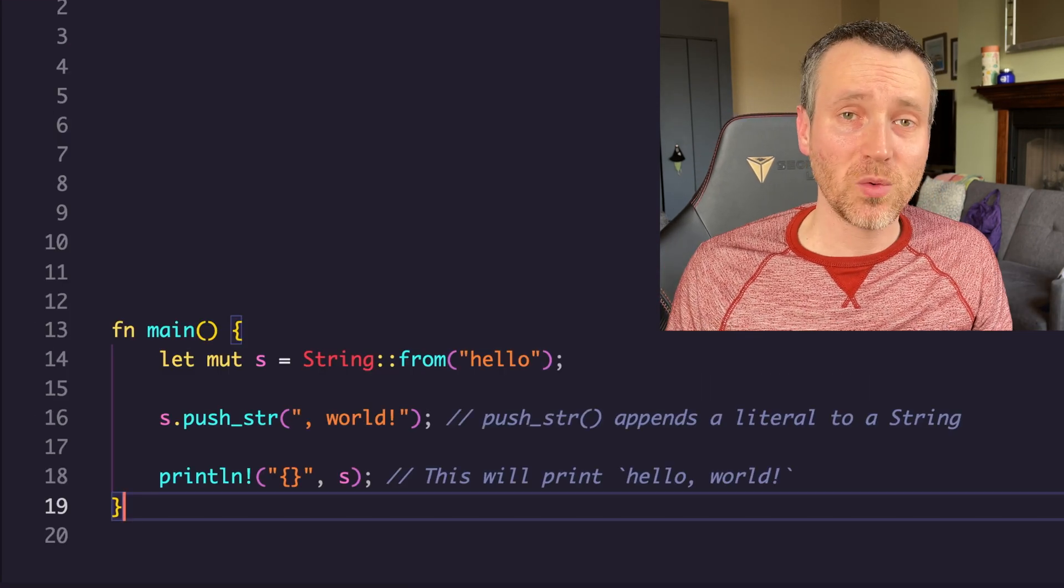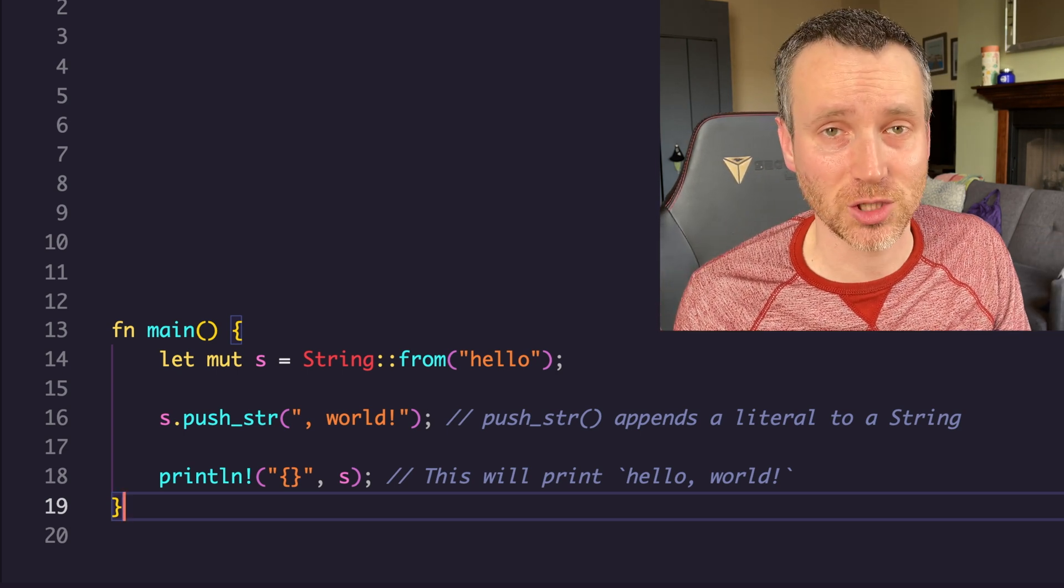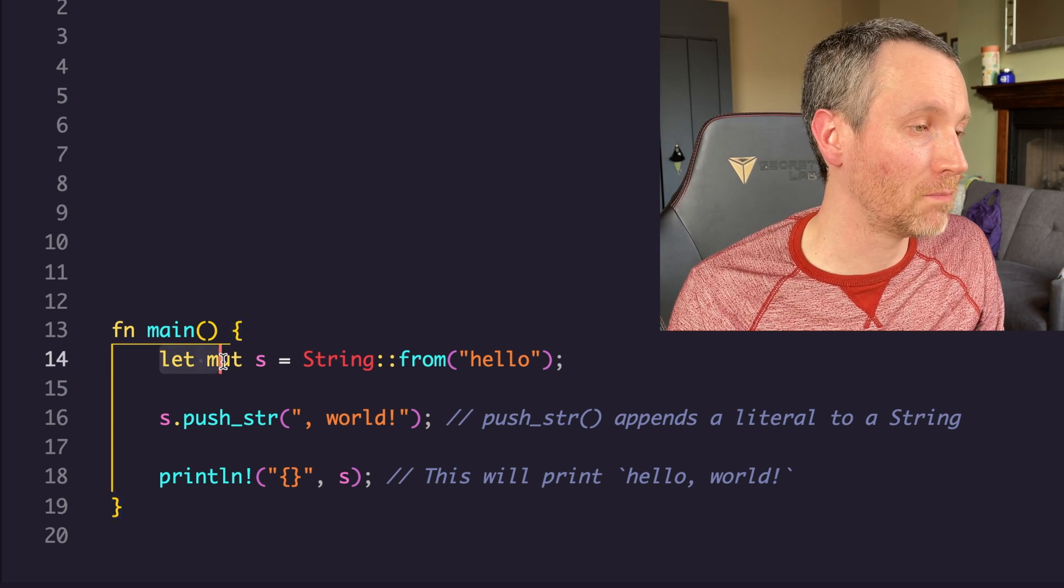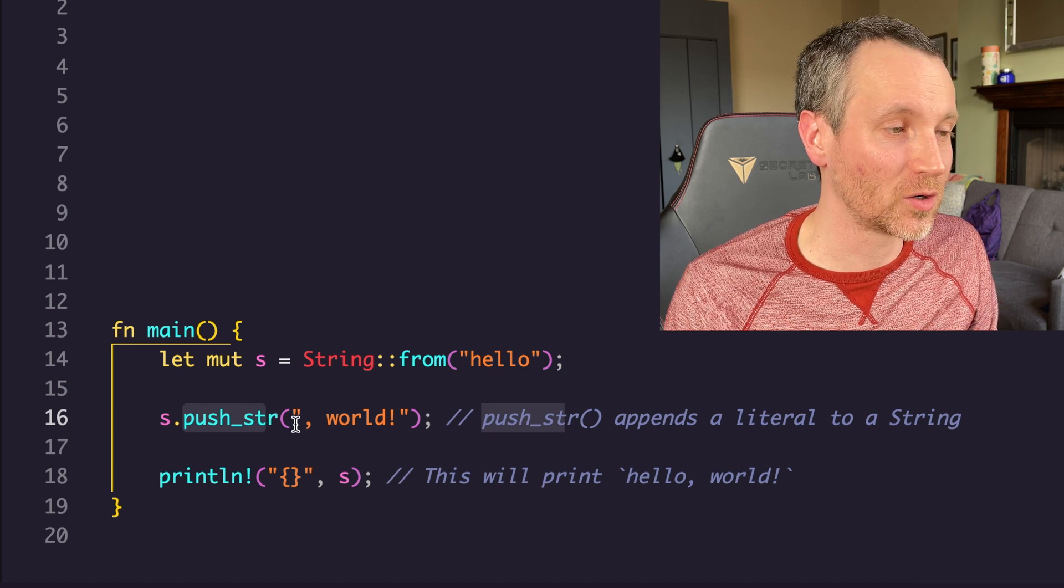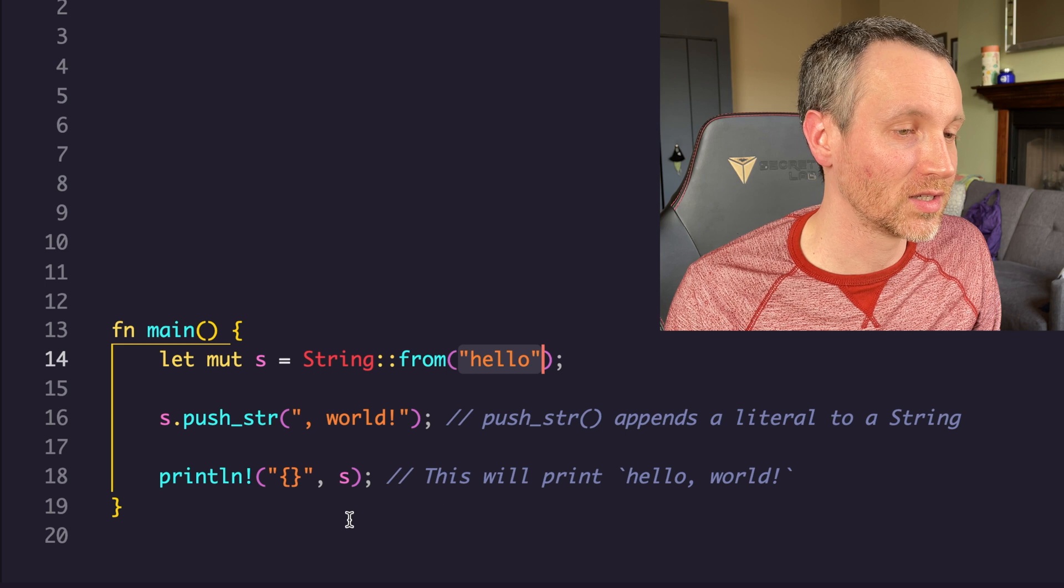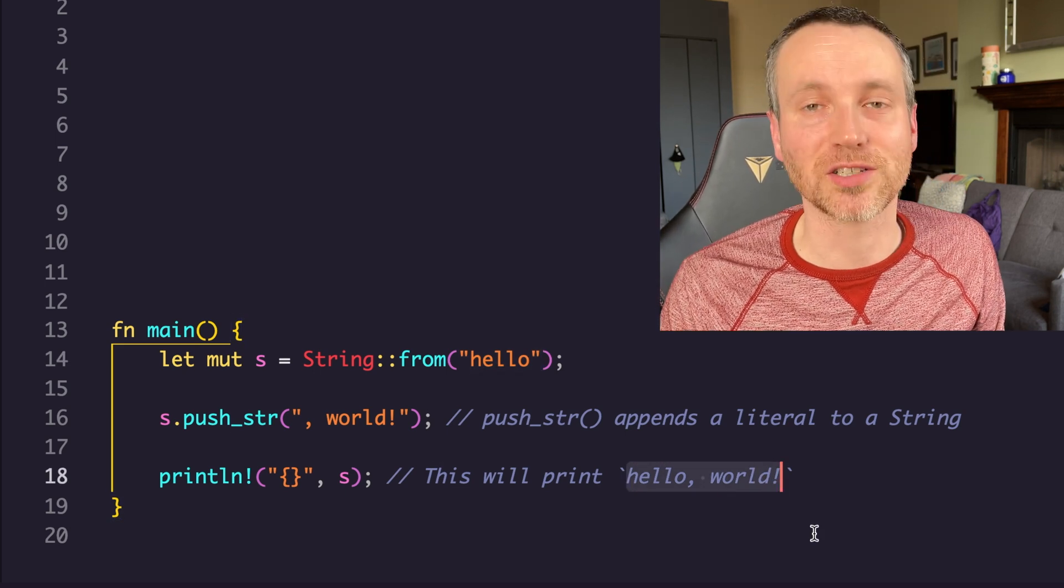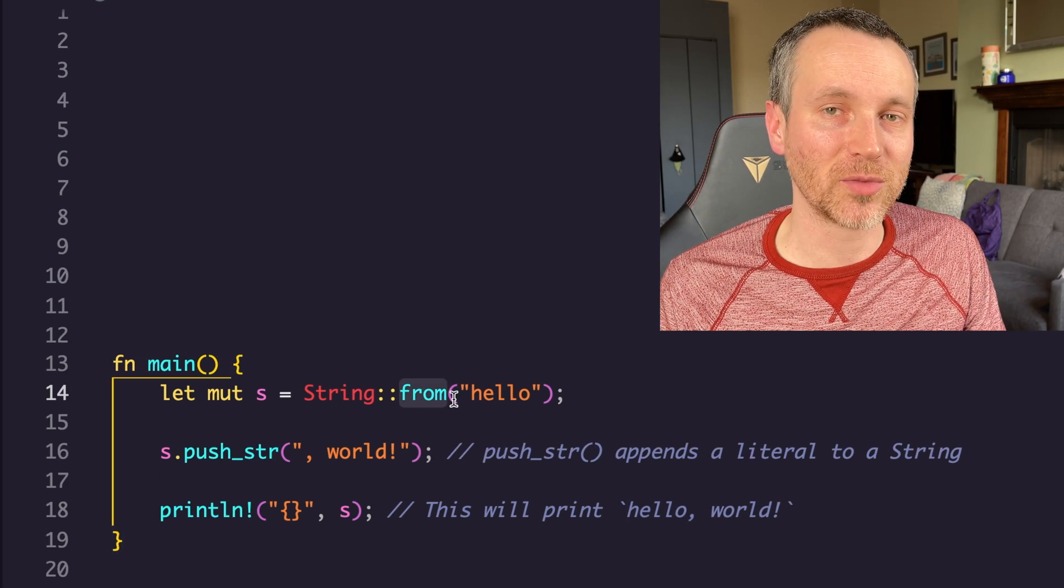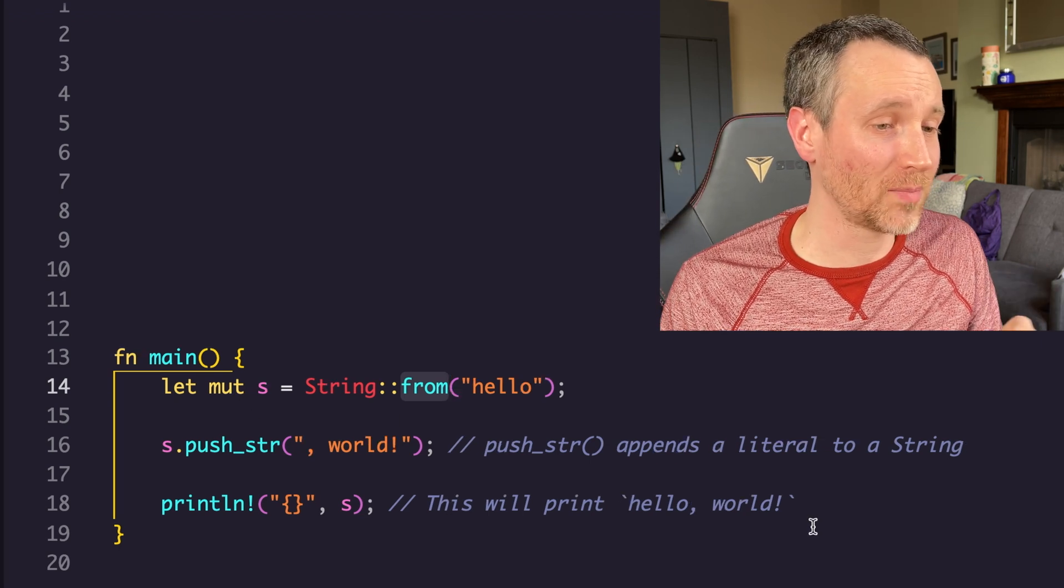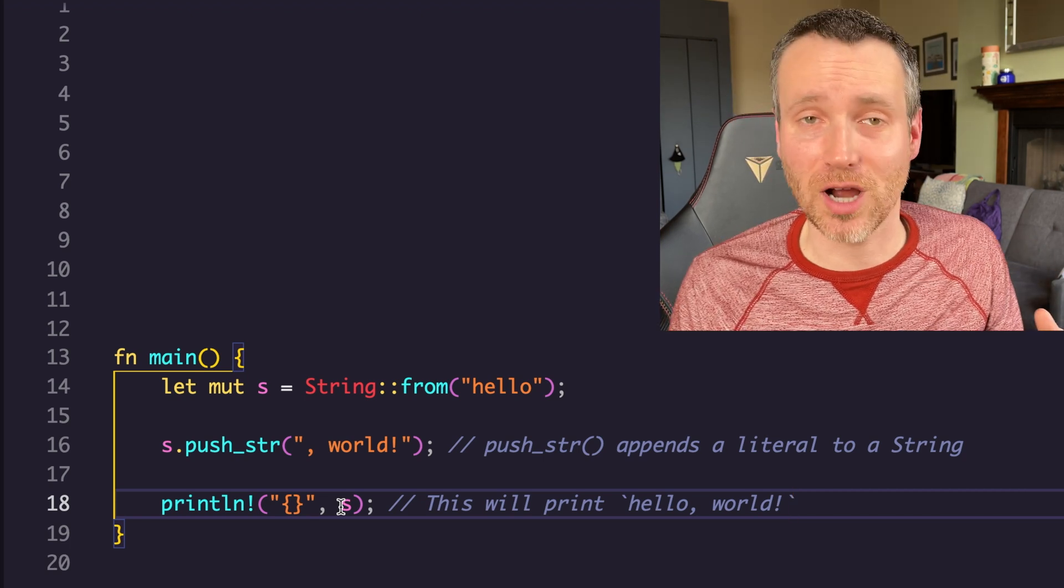If we want a string and be able to mutate it, say push more characters onto the string, we do something like this. We'd do let mute. Then we would say push string. That means it'll append this string to the original string literal to give us the output as just being hello comma space world with the exclamation point. When from is actually called, it's allocating memory at runtime. When s is dropped out of scope, which would be right after we print it, then it's deallocated or dropped.